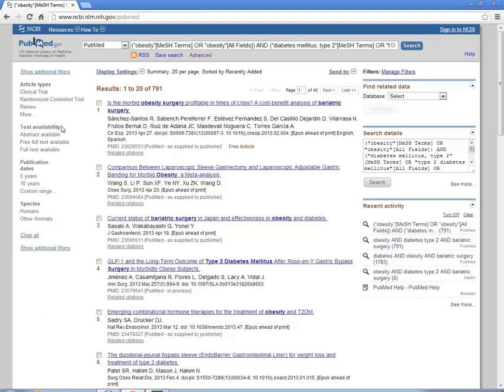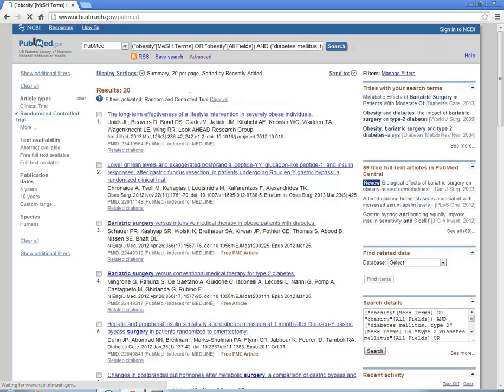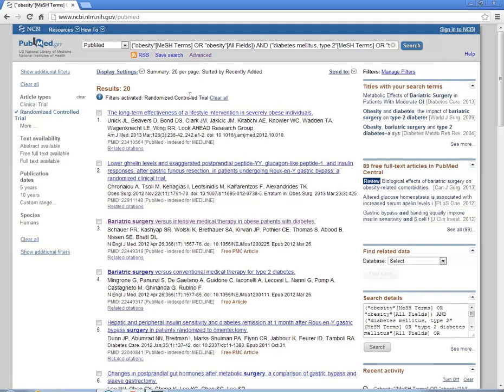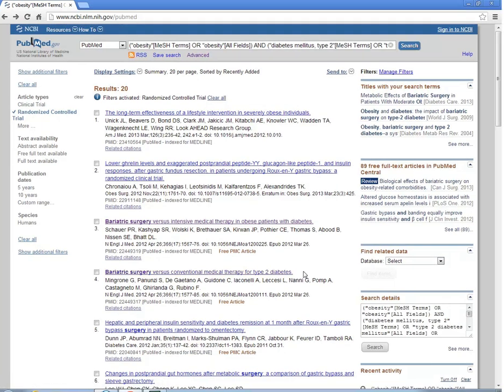Now they show up as one of our filters, but now we'll actually want to limit our result set. So click on it once. And now we find articles that mention our search terms and are limited to randomized controlled trials.